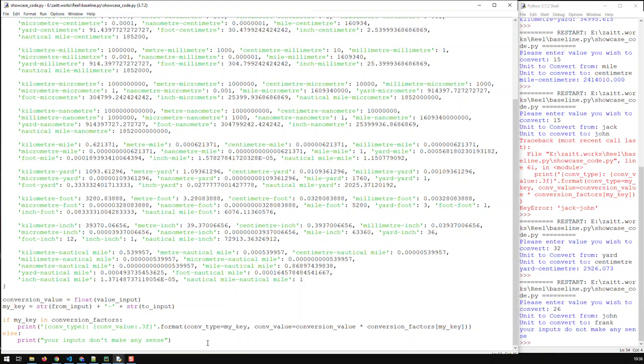So that basically takes us a step further. We are now able to convert all types of lengths to any type of length, and now we even have a condition where if the user inputs any gibberish, the code will output a meaningful error message.